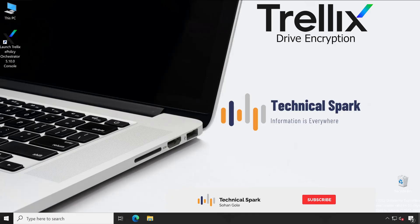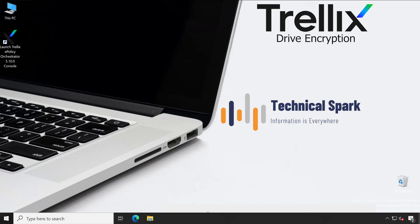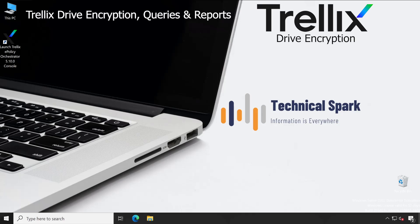Hey what's up guys, this is Sohan and you are watching Technical Spark. Friends, in our Trellix Drive Encryption series, today we are going to learn queries and reports. This is a very important part, or let's say the heart of the drive.